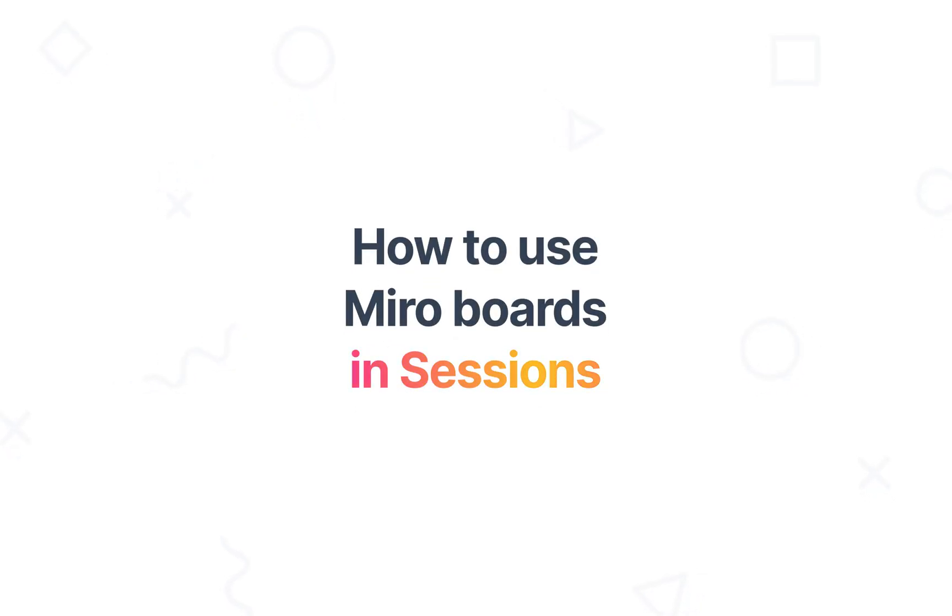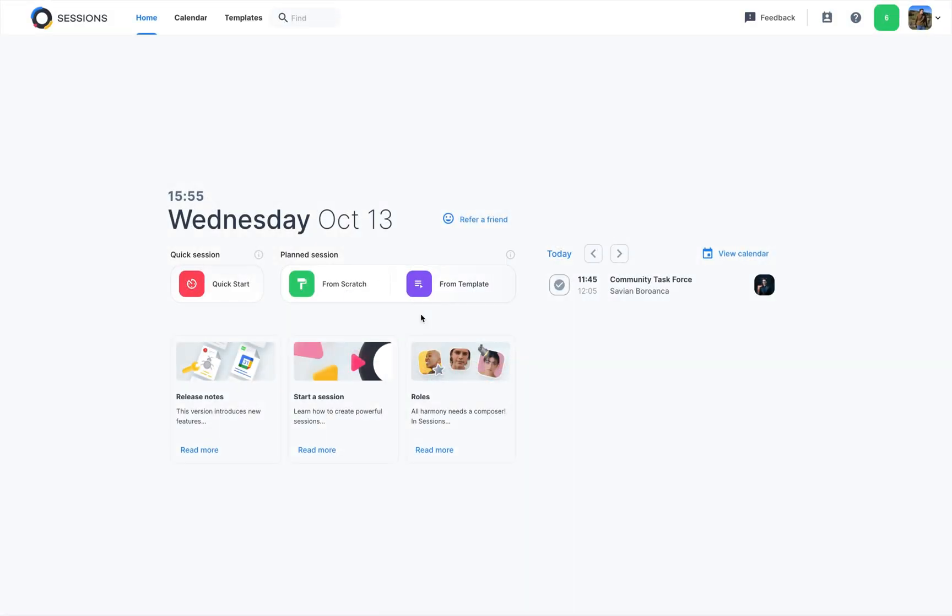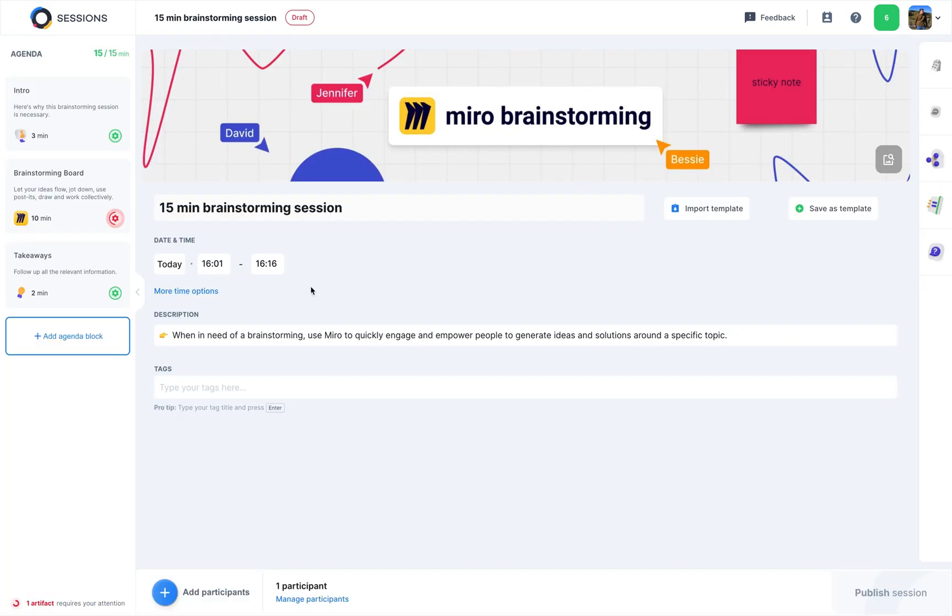Hi, in this video I will present in a few steps how to collaborate on a Miro board in a live session. Okay, let's start. For example, we've prepared the brainstorming workshop set up with Miro.